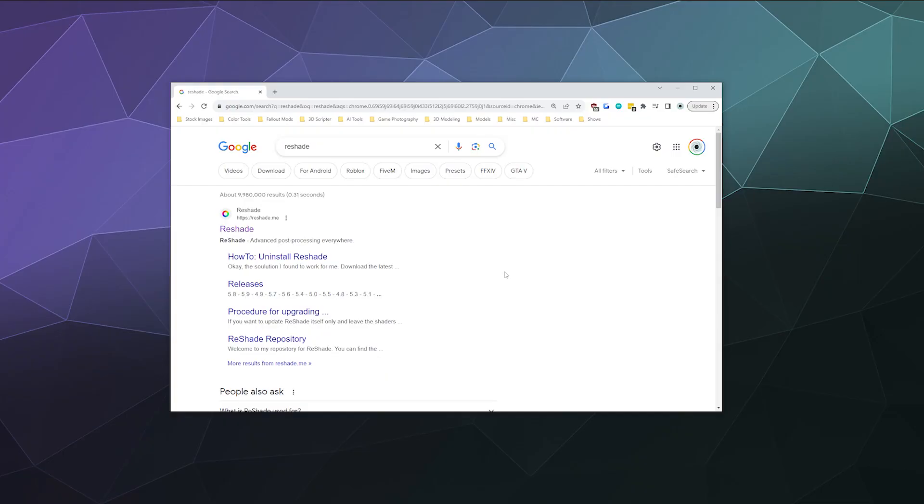All right, welcome back ladies and gentlemen to the Chupacabra Tutorials channel. I'm your host, Larry, and today I'm going to show you how to install Reshade for specifically The Sims 4. But this methodology should work for basically any game that you want to install it for.